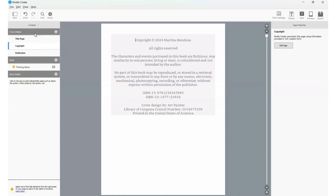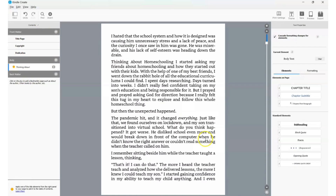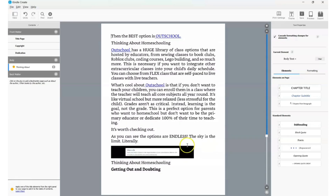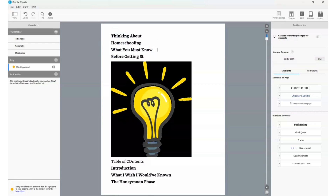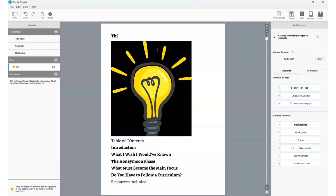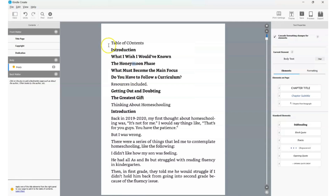Once you're done with your title page, copyright page, and dedication page, you'll start creating your introduction page and separating each chapter. Scrolling up, you can see text like the book title and author name that was part of the original title page — go ahead and delete anything you don't want. Now looking at the table of contents area, you can see the introduction and chapter titles like 'What I Wish I Would Have Known,' 'The Honeymoon Phase,' 'What Must Become the Main Focus,' and more.